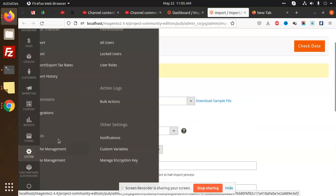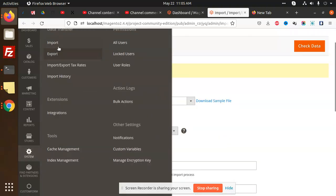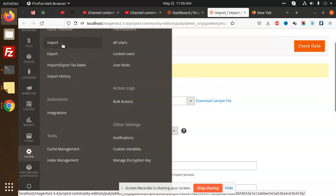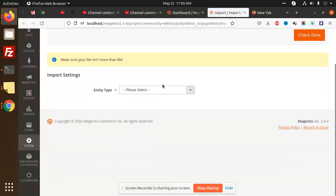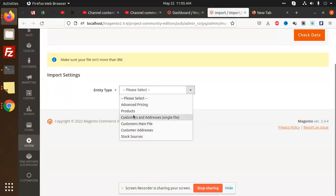We are going to use the default Magento import and export. So we are going to first import. We have to select customers and addresses in a single file.